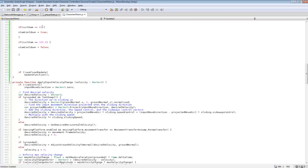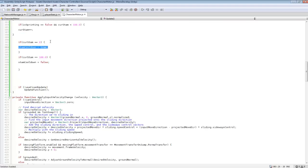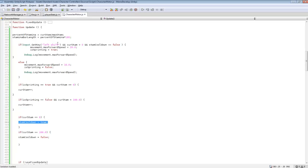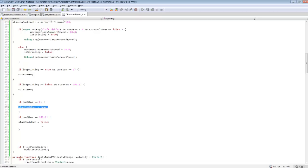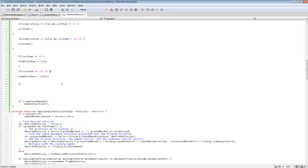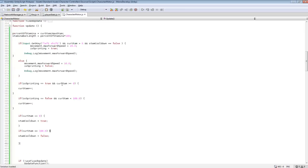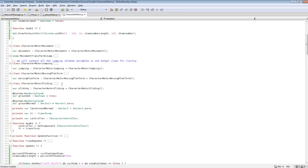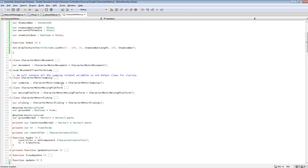So if CurrentStam equals zero, we're going to set StamCooldown equals true. So we won't be able to call left shift and sprint until it equals 100, which will set that to false. And that's pretty much all the code I set up for the sprinting feature.